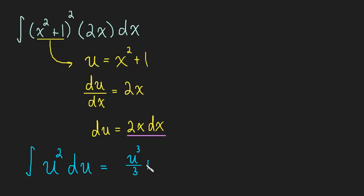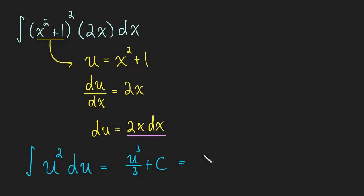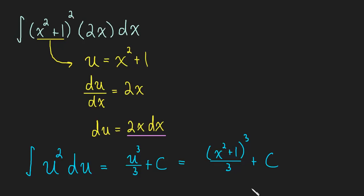And now we started in x's, we want to end in x's, so let's just plug in for u. What was u? Well u was x squared plus 1. So that's all cubed over 3 plus c, and we've gotten our final answer.